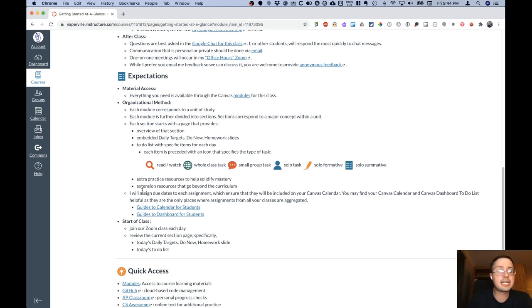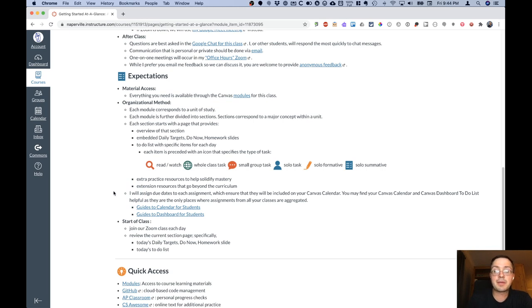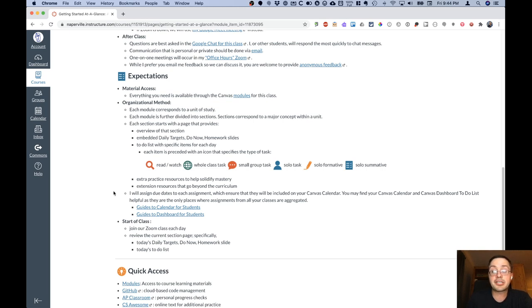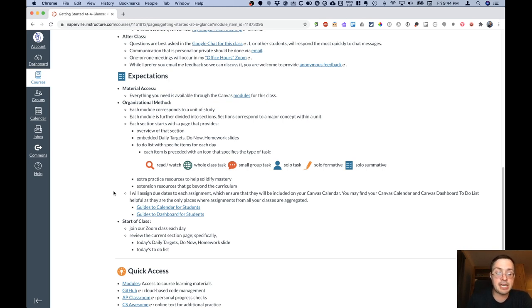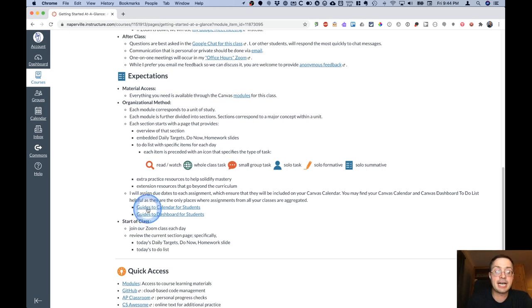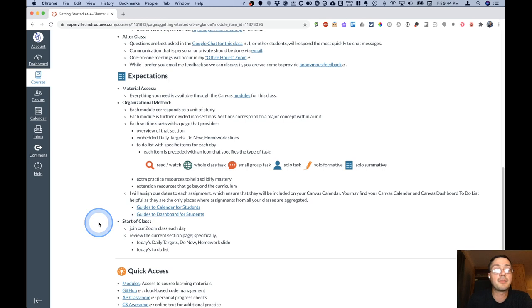One thing I did want to mention is that I will assign due dates to each assignment. This will make sure that they show up as expected in your Canvas calendar. You may find your Canvas calendar and your Canvas dashboard to-do list very helpful because they're really the only two places that aggregate all of your assignments from all of your classes. And I have some links here to guides on how to use and customize those that may serve you well.